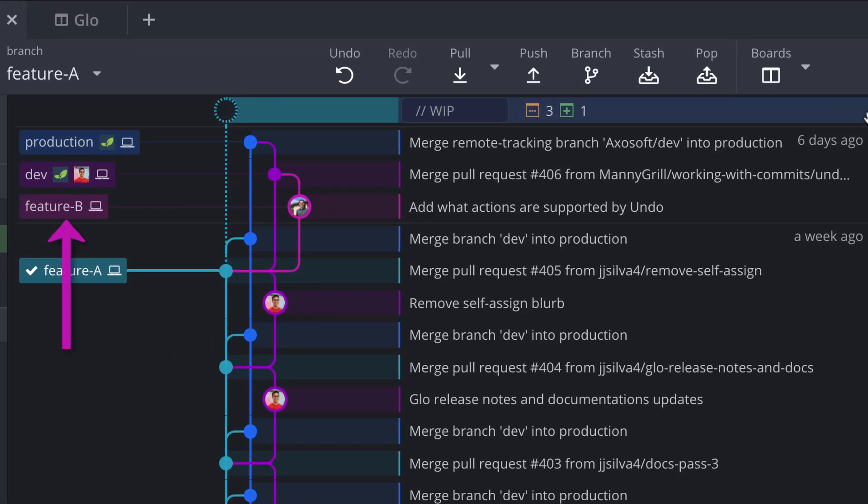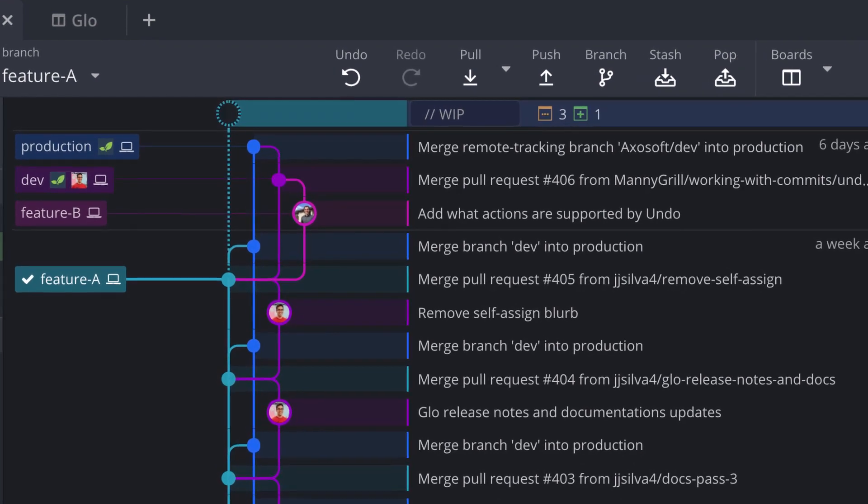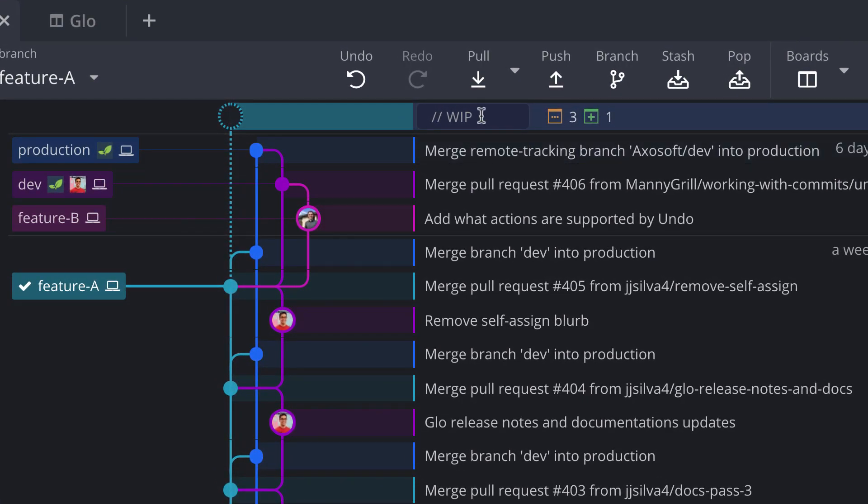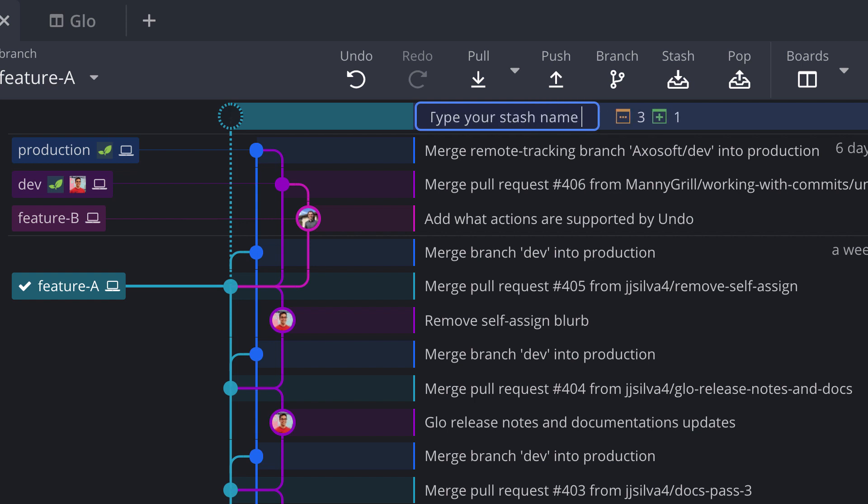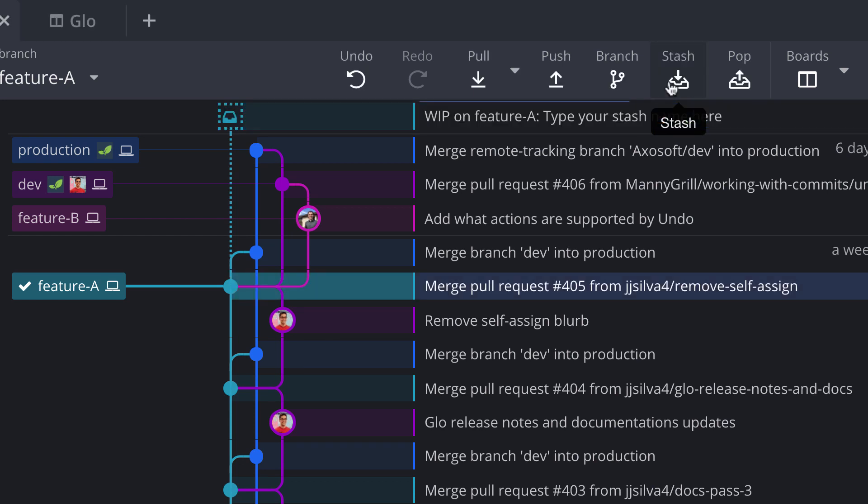So this is where stashing is going to help us. Before I create my stash, I want to name my stash. The way you do that in GitKraken is by clicking right here next to the WIP node and just type a name for your stash. Once that's done, all you need to do is click the stash icon to create your stash.